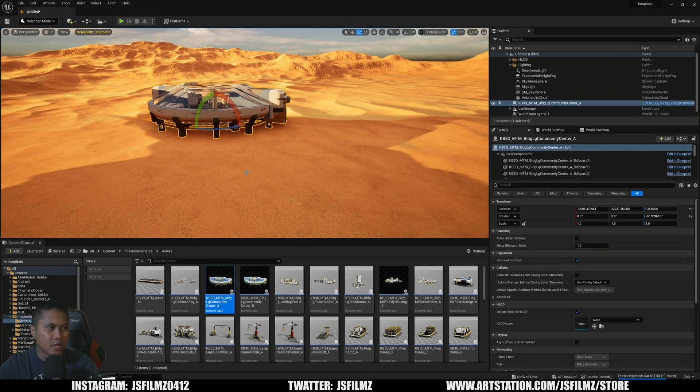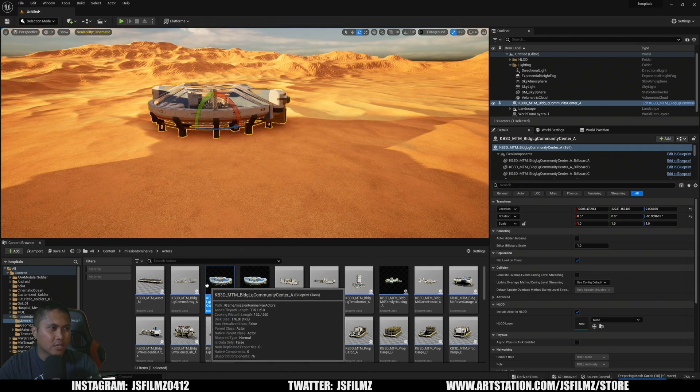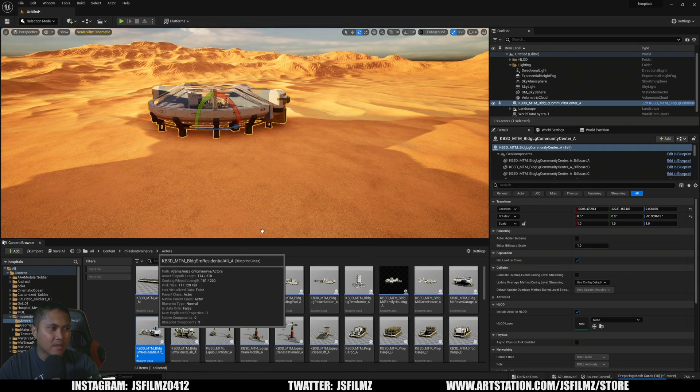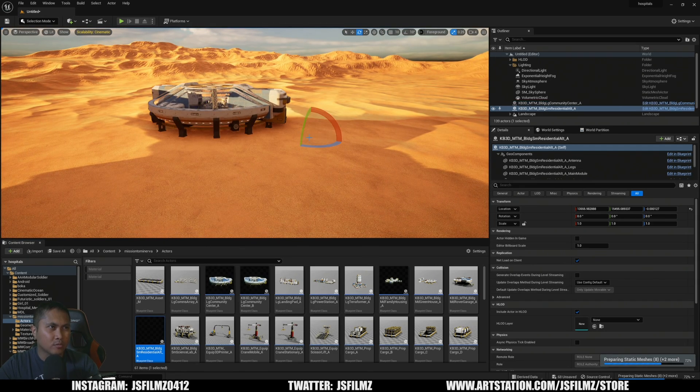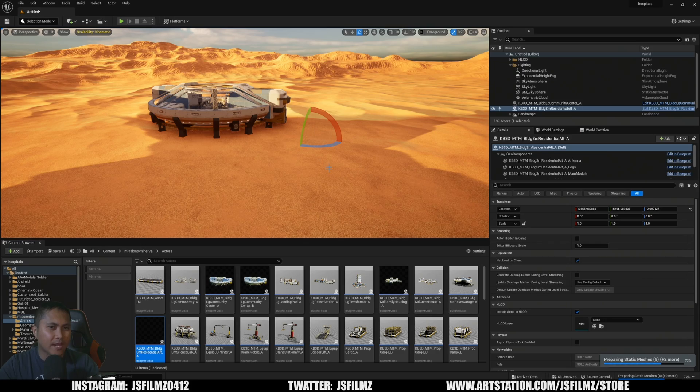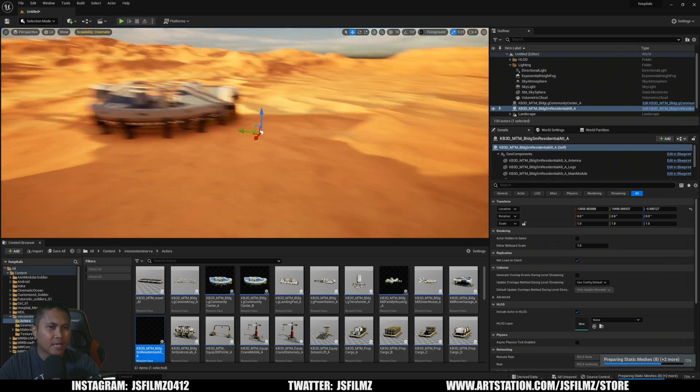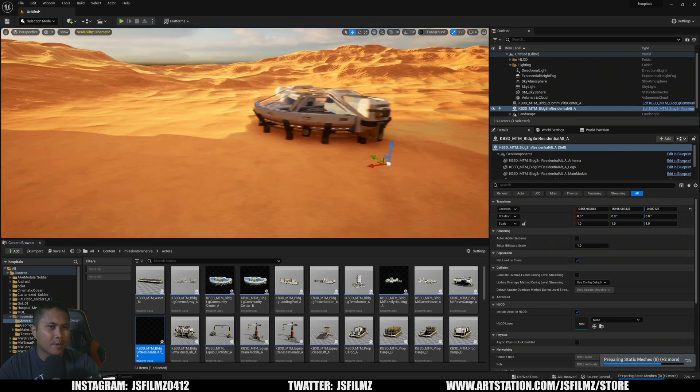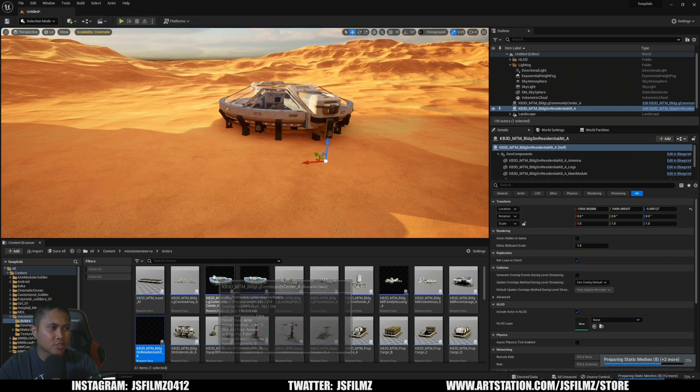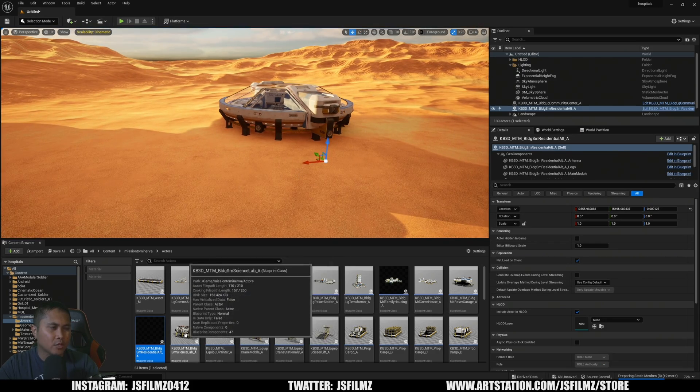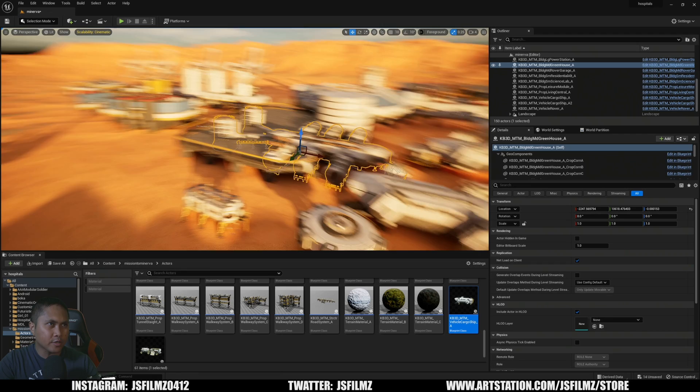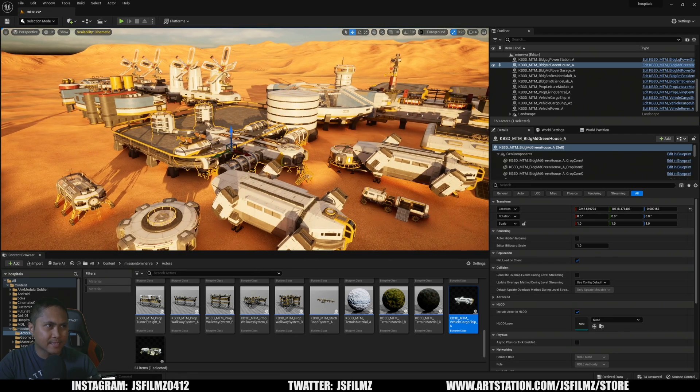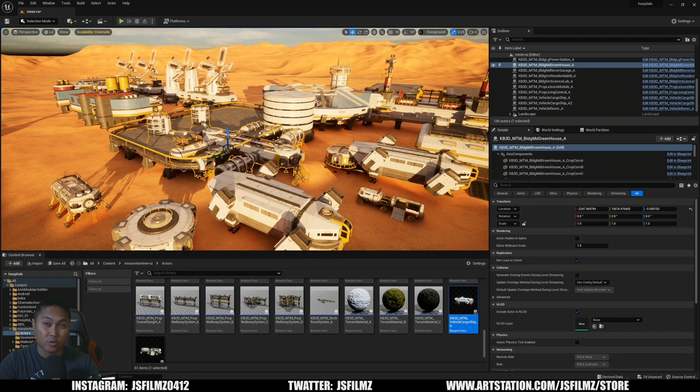Here is one of the assets right now, and again I'm just going to start dragging and dropping stuff in here so you can kind of see it. We got a residential right now. I'll just drag and drop it. It is going to prepare some static meshes so we're going to have to wait a little bit.